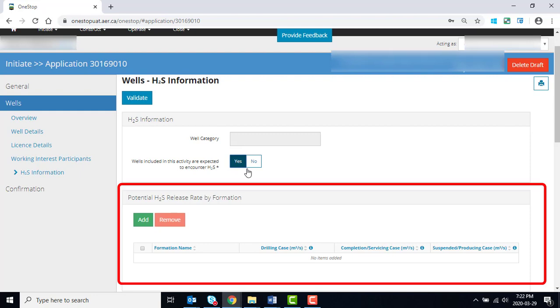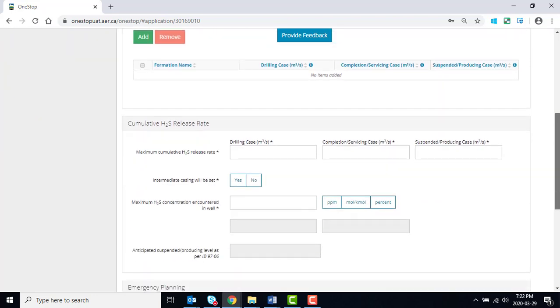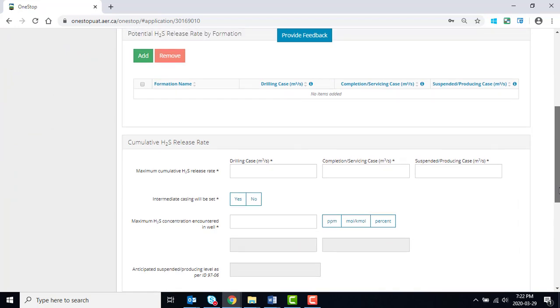When you select Yes, additional information is required. When a WELL containing H2S is proposed, you are required to enter information about the calculated H2S release rate, the sour content expected, and emergency planning.